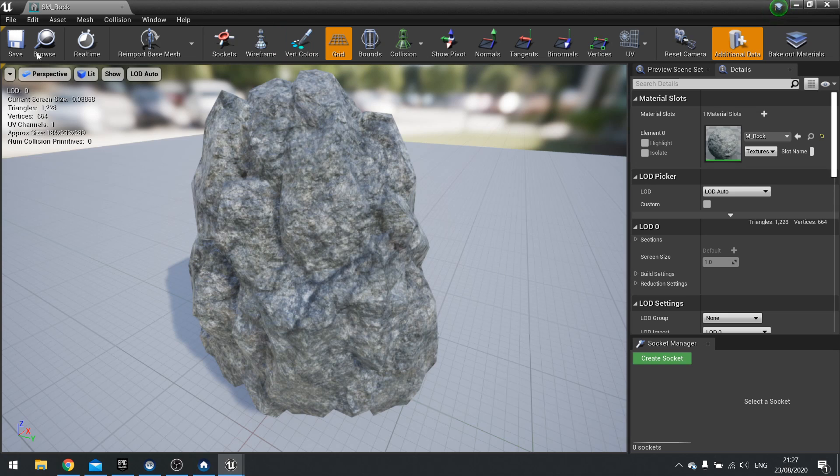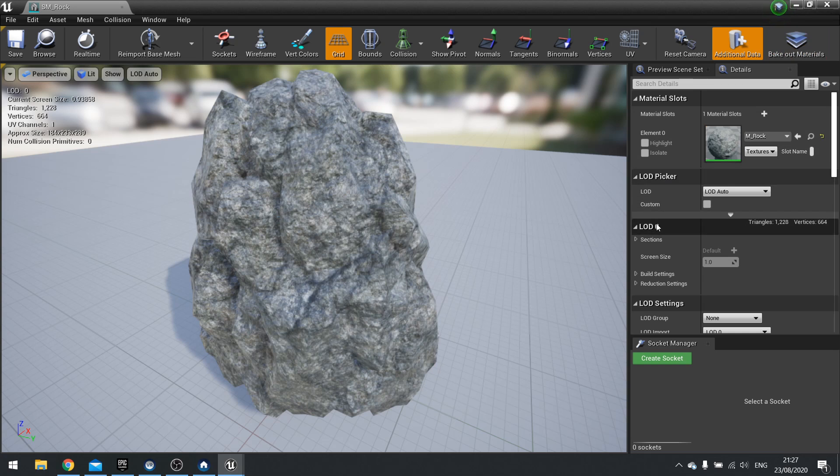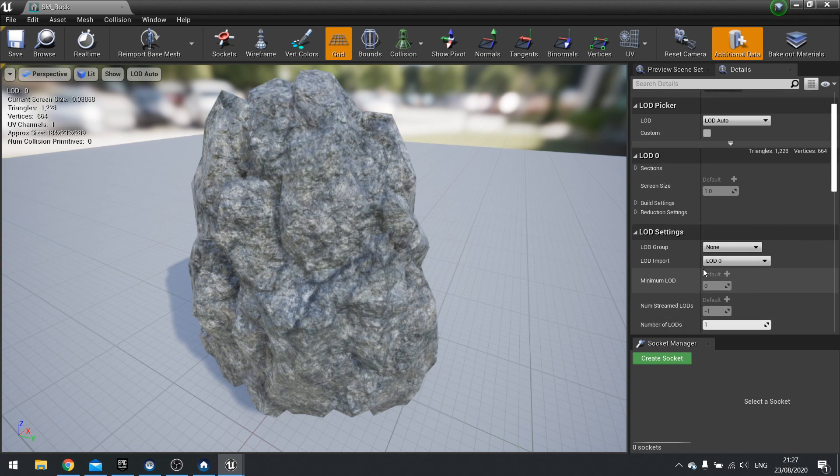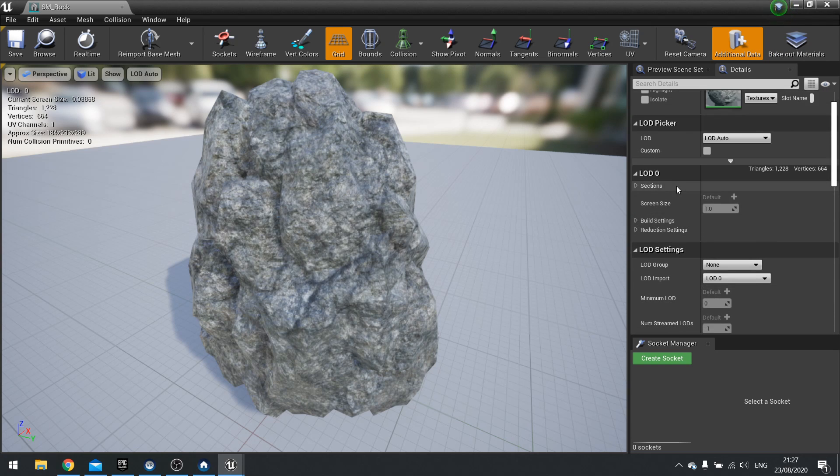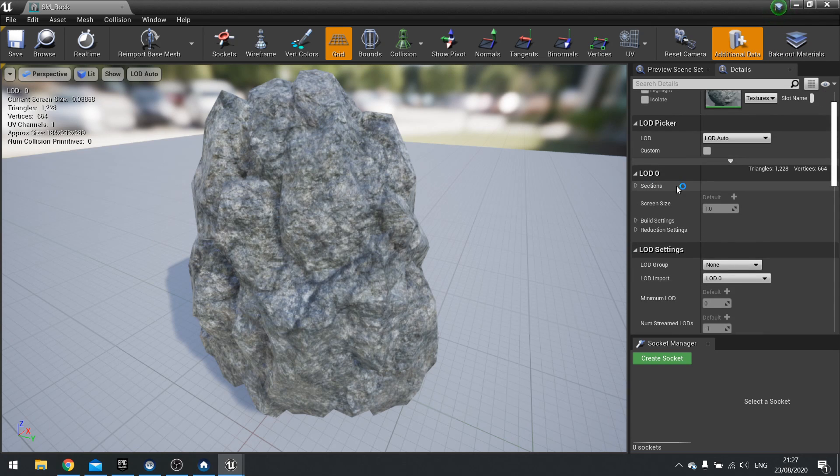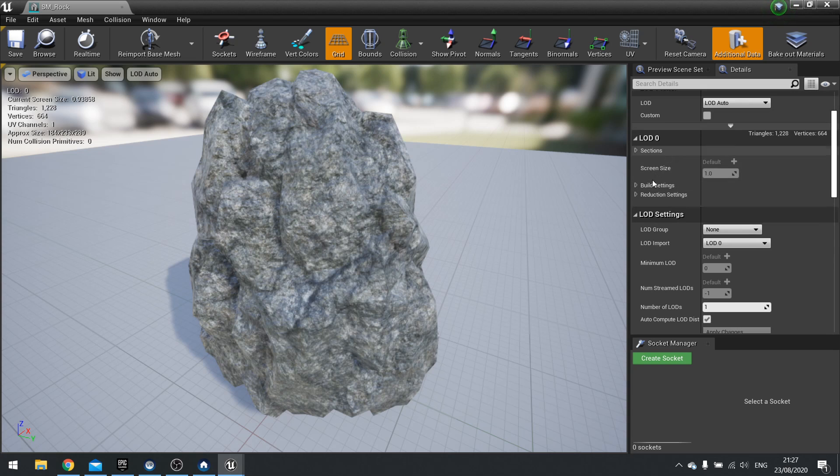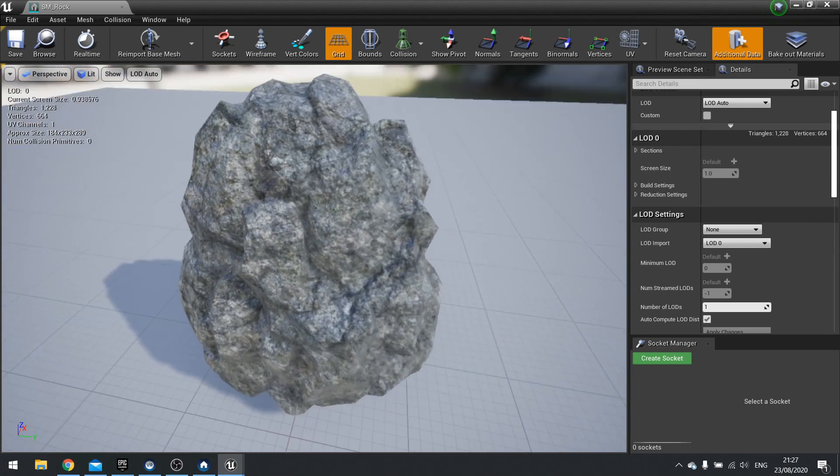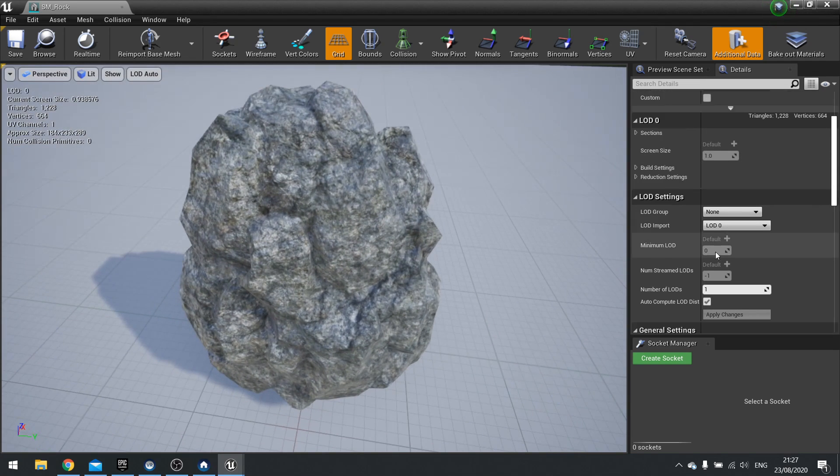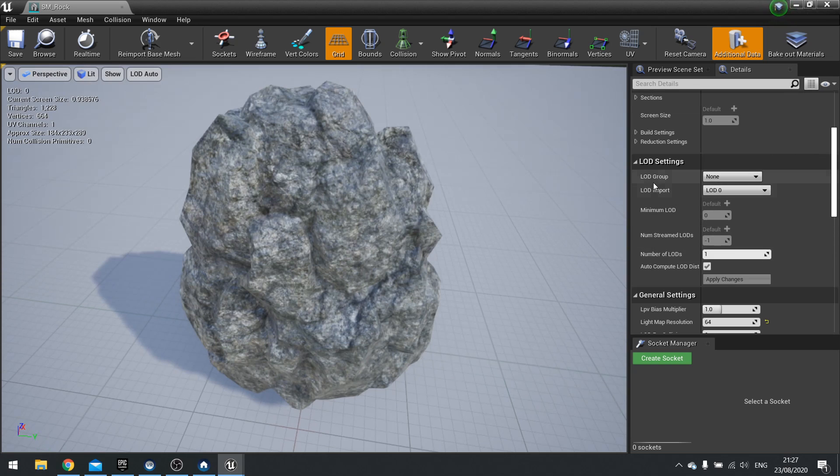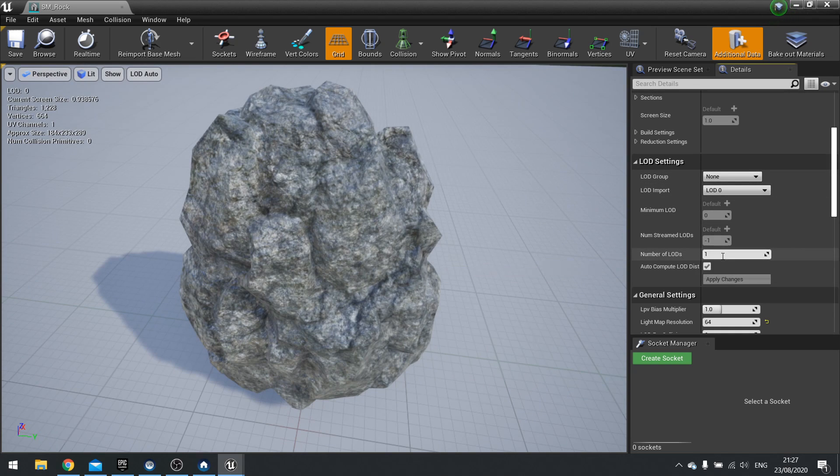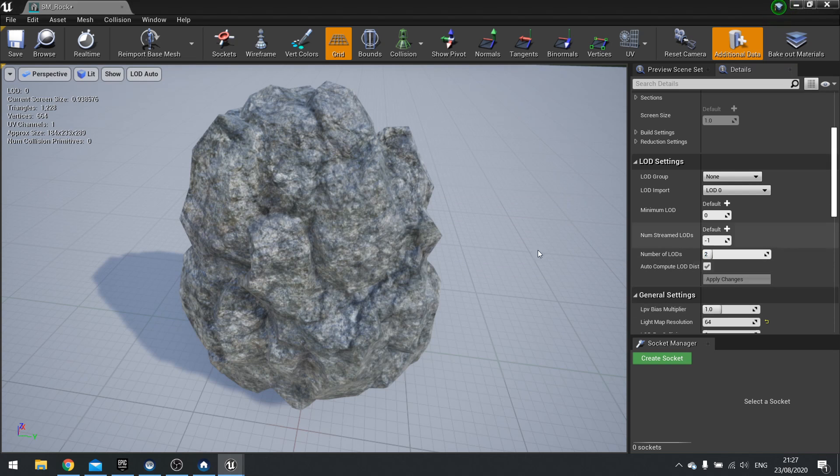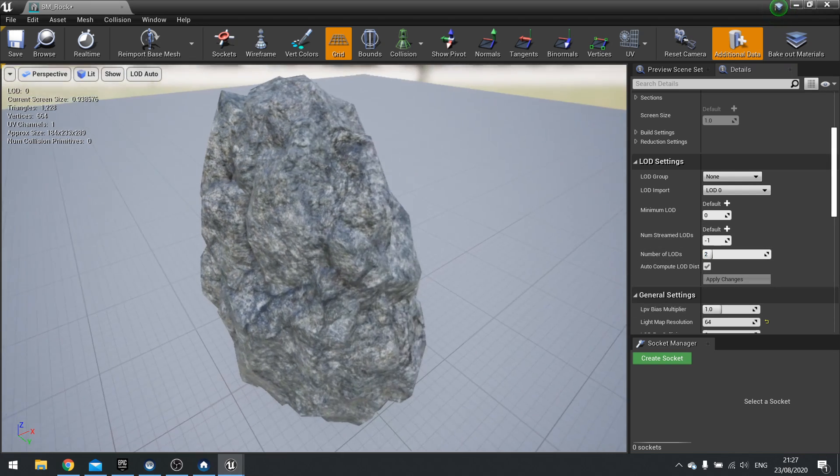So in your static mesh editor, on the right hand side, you'll see LOD. And you'll see LOD picker, LOD 0, and LOD settings. So we got LOD 0 here, which is the first LOD, the one that comes with it. And if you scroll down, you'll see LOD settings and number of LODs. So if we knock this to say 2 and hit apply changes, we now have 2 LODs to this.